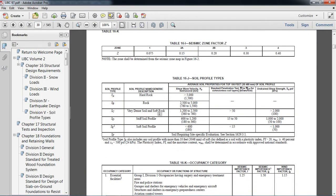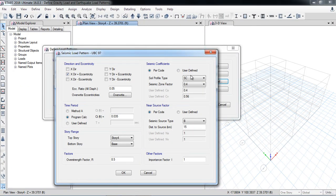Soil type classification in UBC: if the soil is hard rock with shear wave velocity greater than 5000 ft/s, it is Type SA. Stiff soil with shear wave velocity between 600 and 1200 ft/s is Type SD. Soft soil profile with shear wave velocity less than 600 ft/s is Type SE. If you have not performed a soil analysis or geotechnical report, you can conservatively select SE. I prefer you get soil testing done; however, if unknown, select SE.